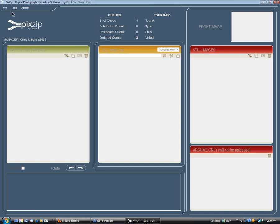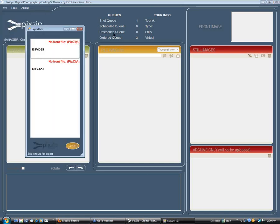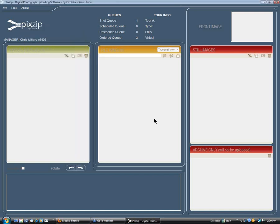The next step is to export that file that we just saved. So we're going to go to File and click on Export. We're going to find the tour that we were just working with, click on it, and then click Export. That tour is exporting now, and we've got it.